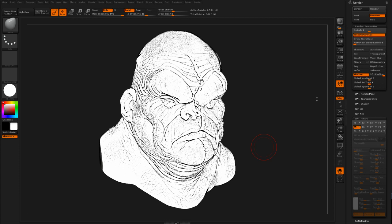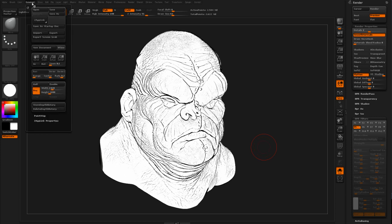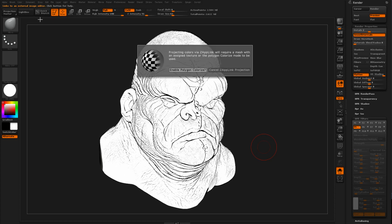I'm going to actually use ZapLink, which is a part of ZBrush that will send your screen over to Photoshop. You're actually going to be using this for creating textures, but I'm just going to steal some of the functionality so I can move files back and forth between ZBrush and Photoshop. So I'll go to Document and then ZapLink.